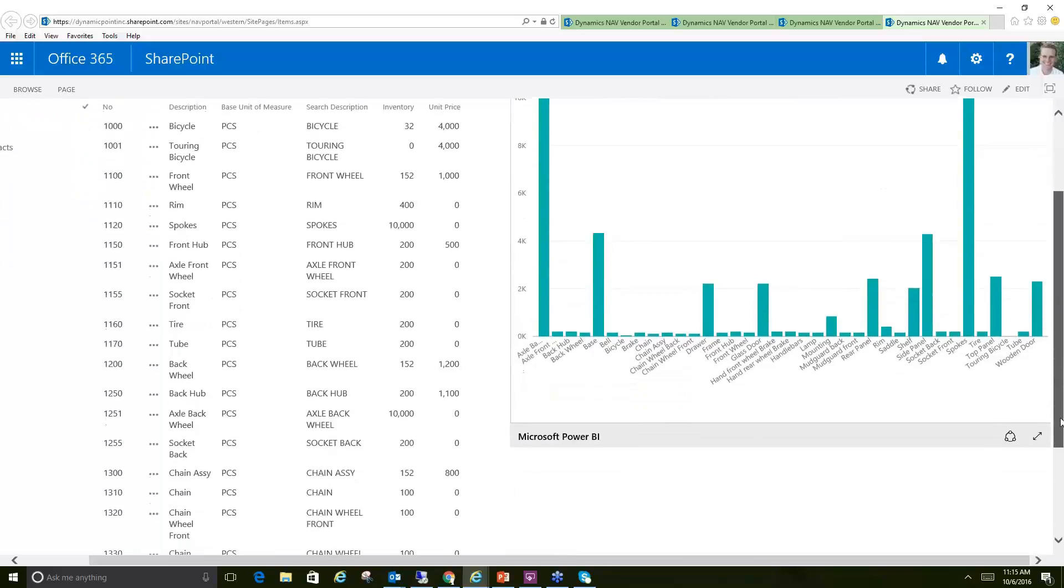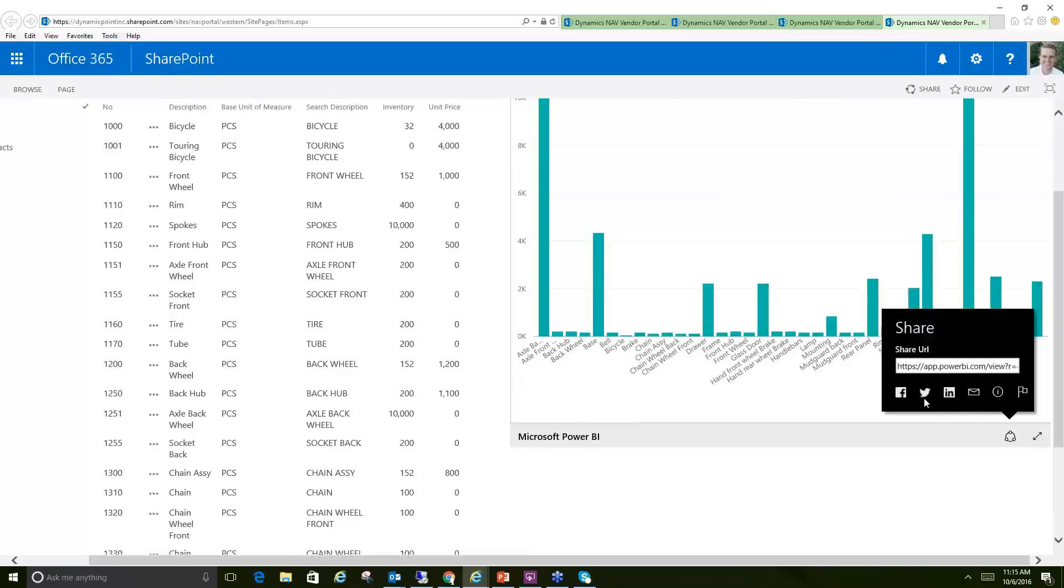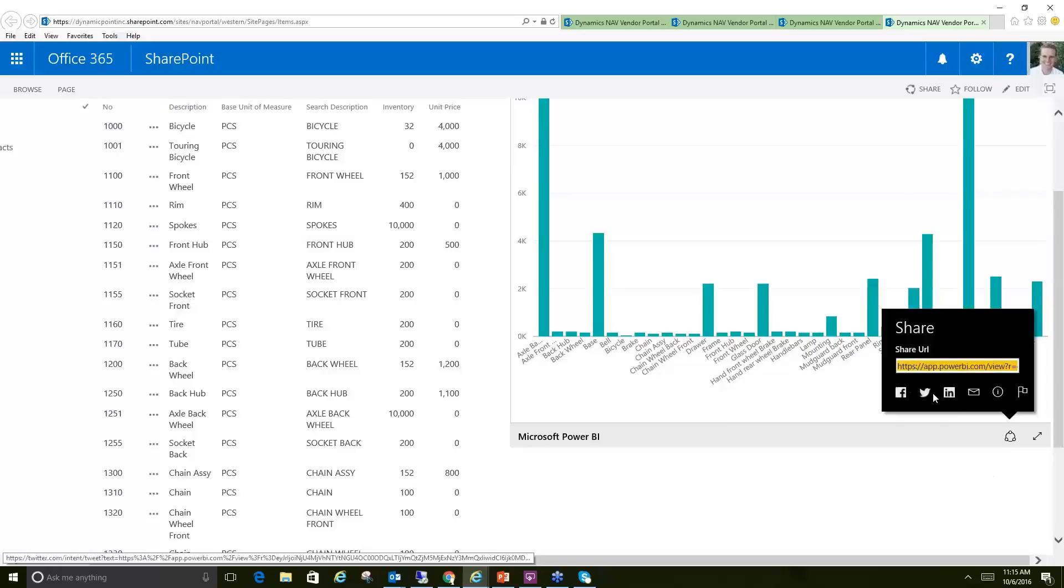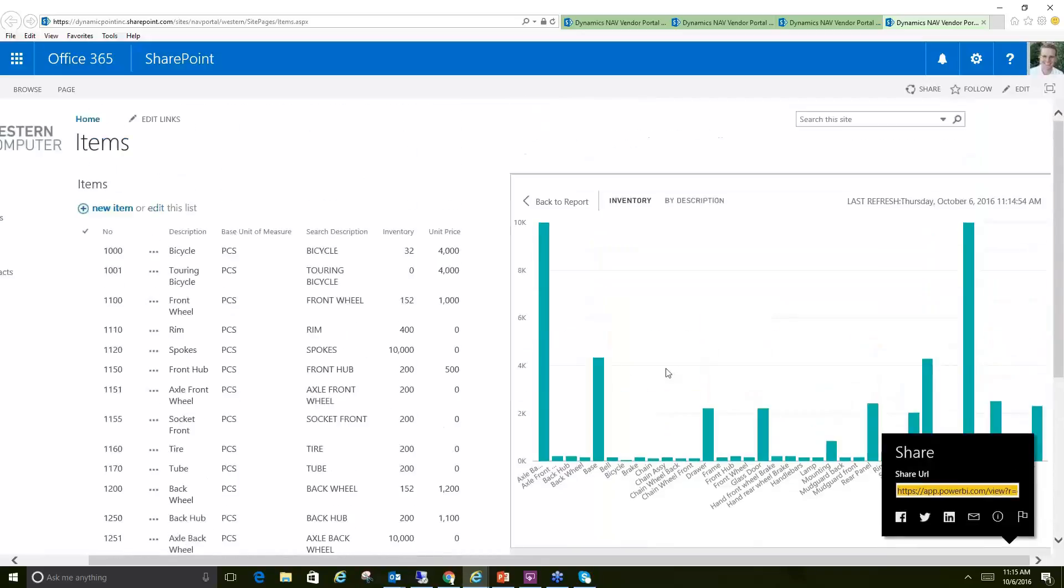The nice things about these Power BI reports is I could open it in a different window if I want to see it in full screen, but there's also a lot of integrations. I could share this URL with anyone if I want to collaborate on social media, LinkedIn, emails, et cetera. I could do all of that directly from that Power BI report if I wanted to share that with someone.